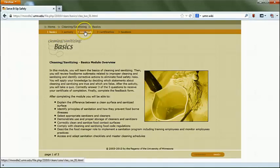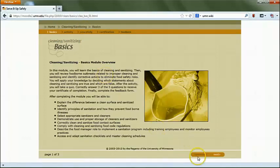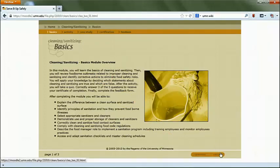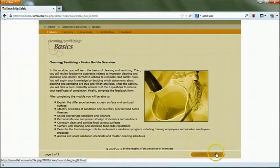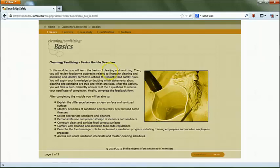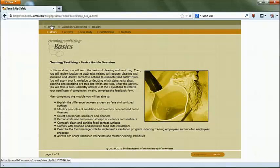The activity and case study sections help you apply and reinforce what you've learned in the basic section. Use the previous and next buttons to navigate back and forth within the content pages. When you get to the end of a section, click on the tabs along the top to go to the next section. Do not use your browser's back button — stick to the previous and next buttons. Click the home button anytime to get back to the main course homepage.